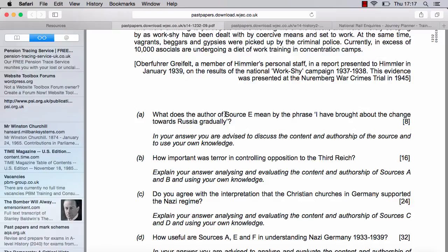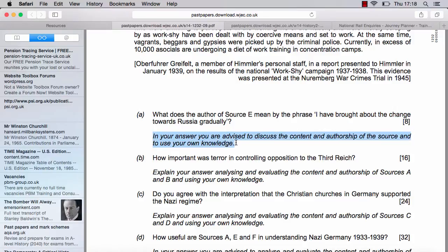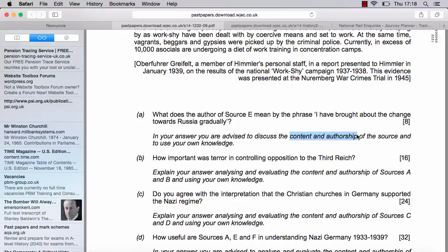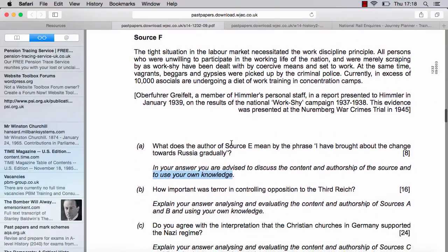The question asks: 'What does the author of source E mean by the phrase I have brought about change in Russia gradually?' The obvious thing to do is look at the bit in italics — the examiner specifically put this there to give you an extra chance, yet a high number of people disregard it every year. In your answer, you're advised to discuss both the content and authorship of the source and use your own knowledge. Content and authorship account for approximately five out of eight marks, with about three for your own knowledge.